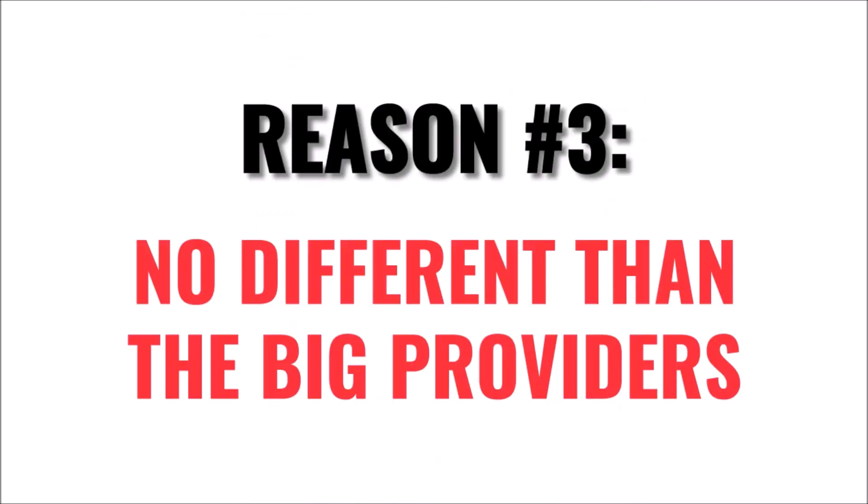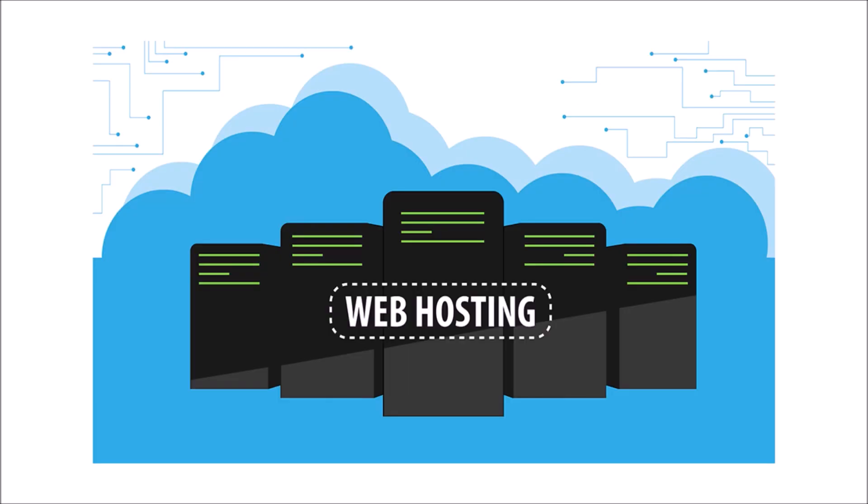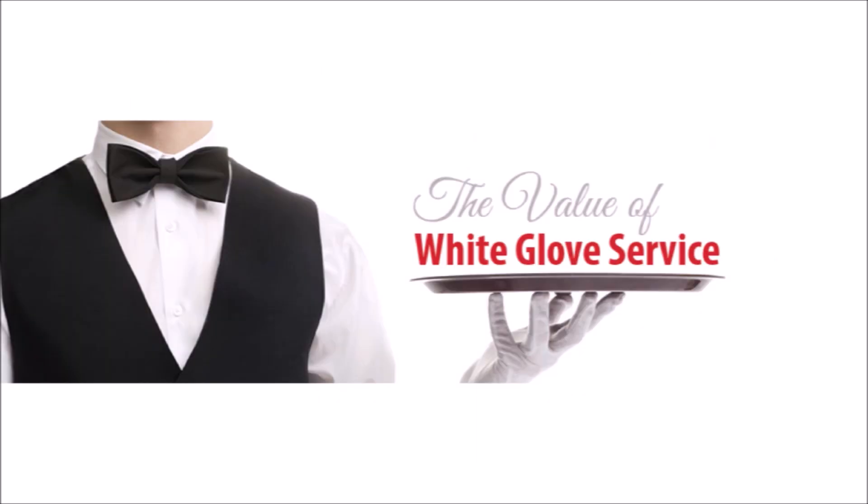Number three is that it isn't any different than the big providers. All the big web hosting providers give access to cPanel or some similar control panel. So why would a customer choose your service over a big name company? You need a competitive advantage. And in my opinion, the way to do that is to offer a white glove concierge hosting experience where you take care of all that for the customer.